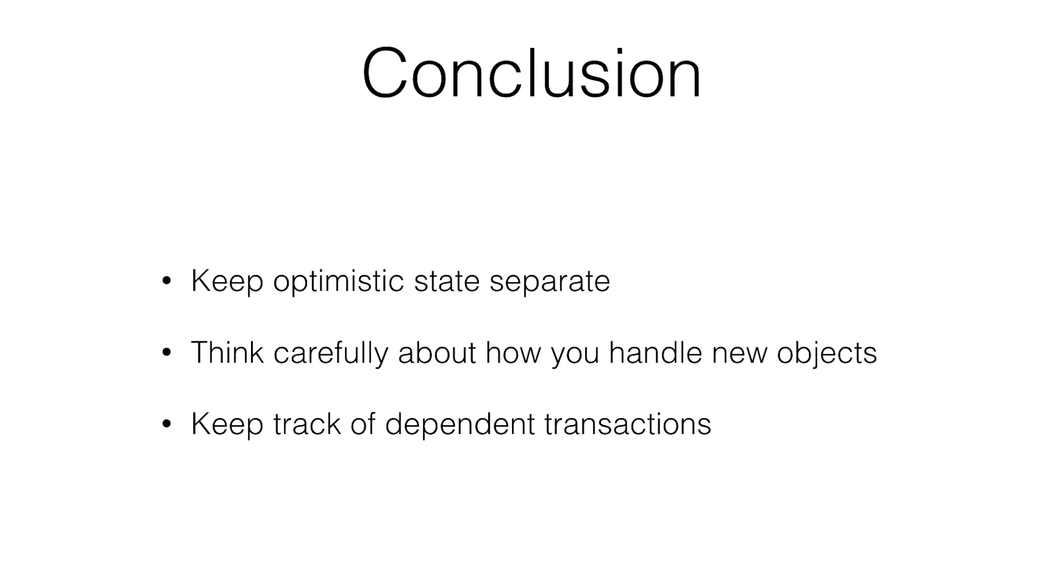So main idea is keep your state separate. Think carefully about how you handle new objects because it could cause you a lot of problems unless you're thinking about it from the beginning. And keep track of dependent transactions. And then you're good to go.